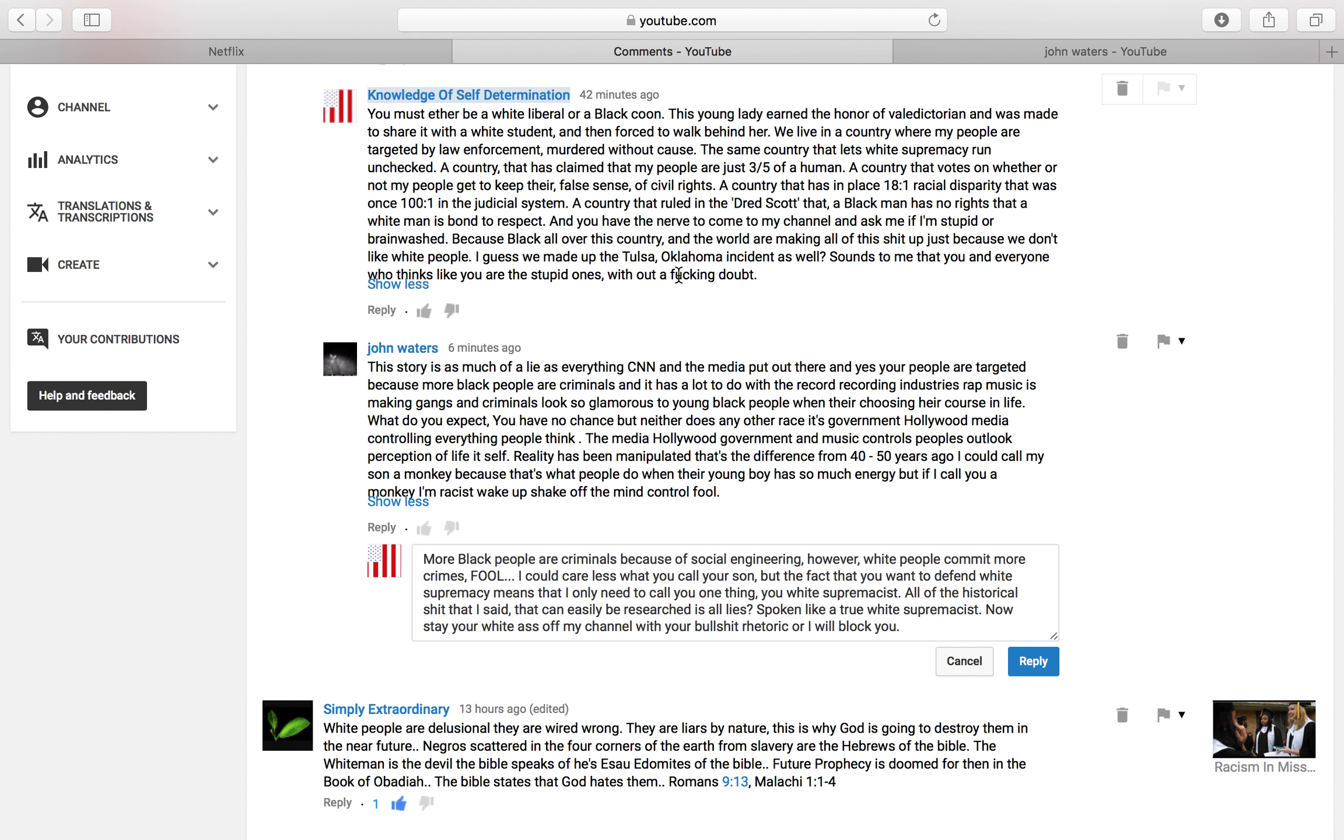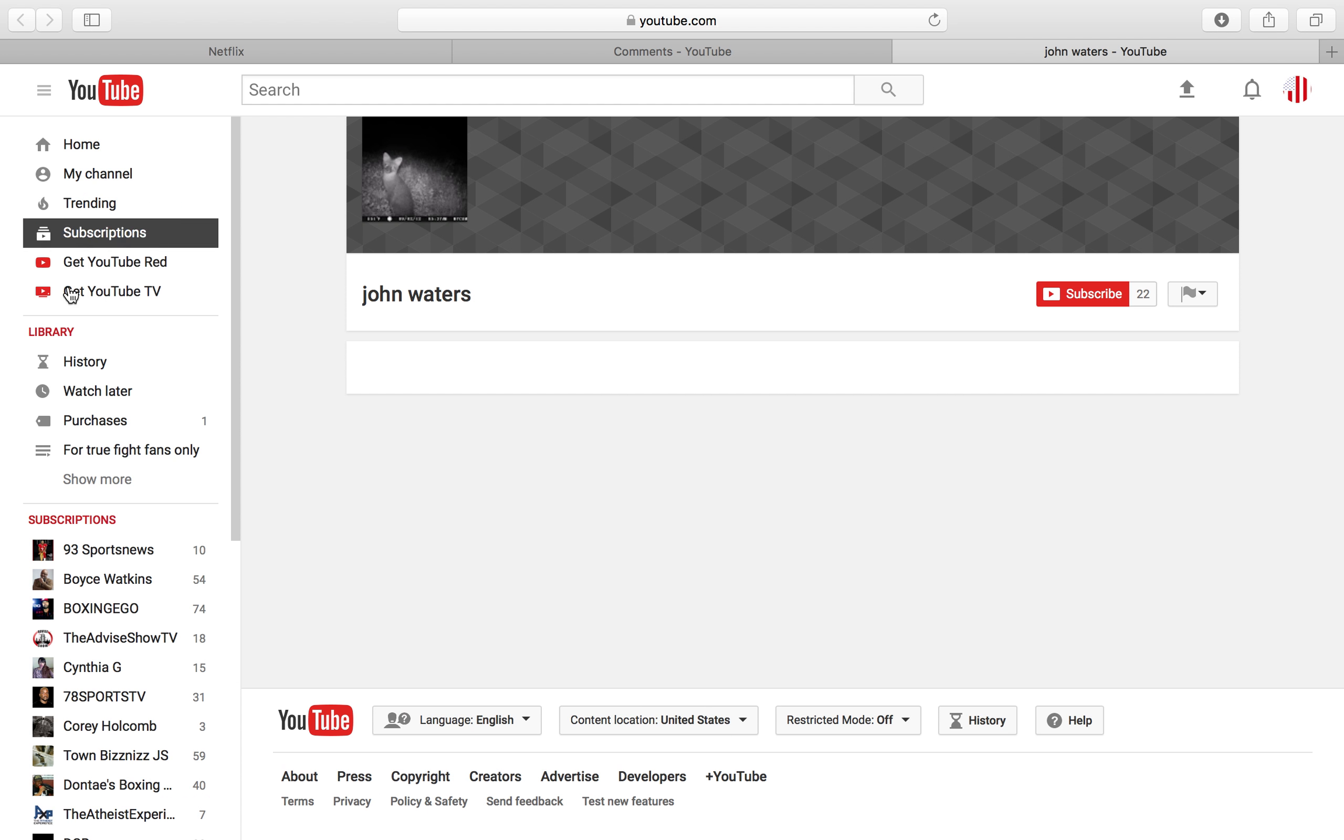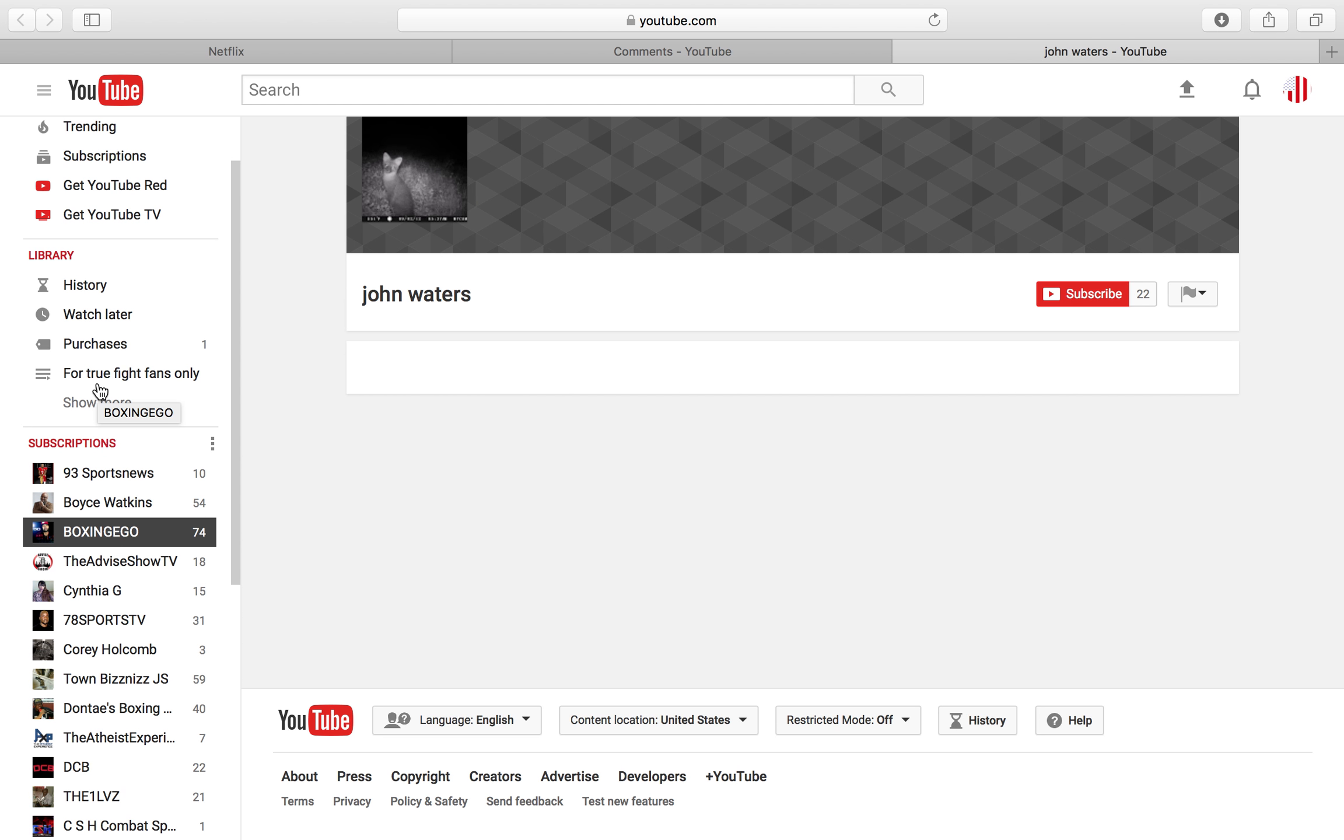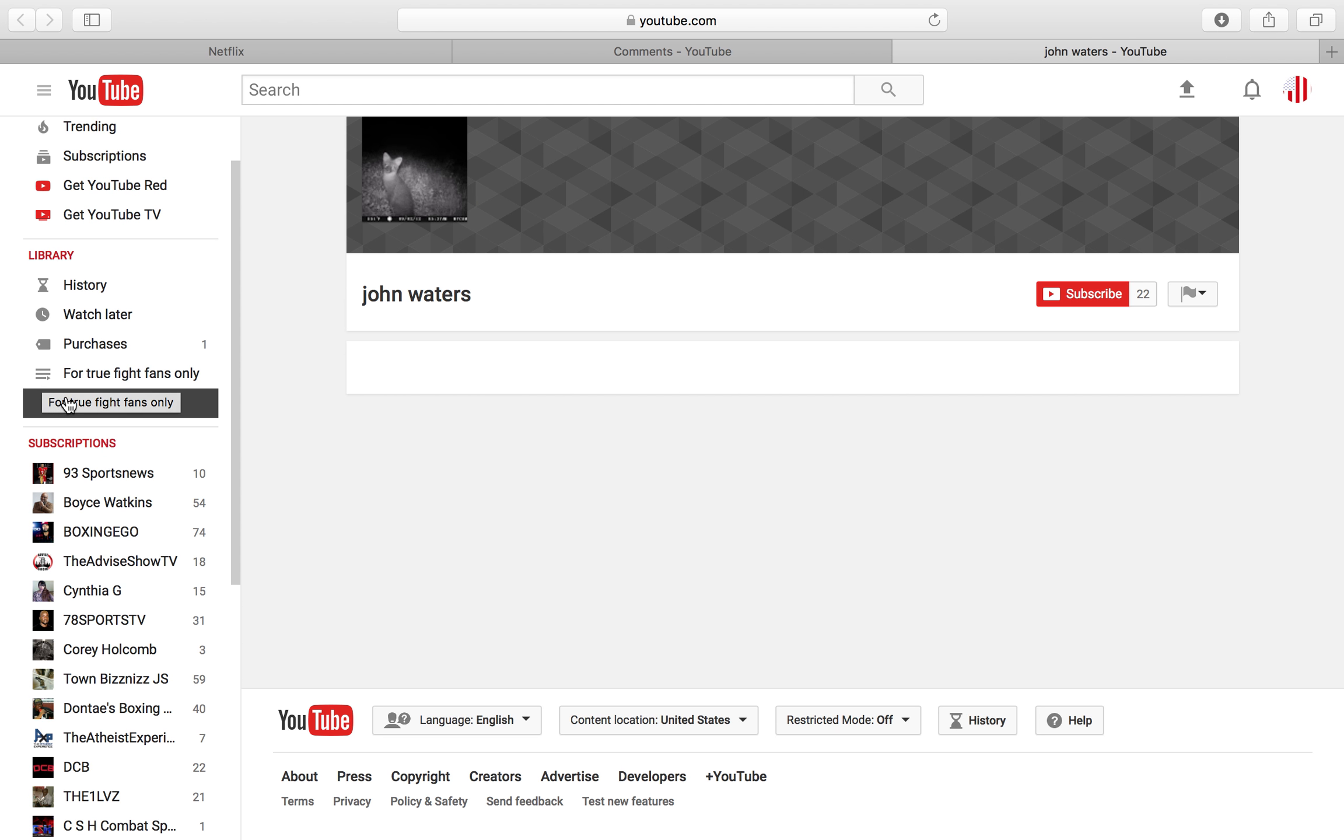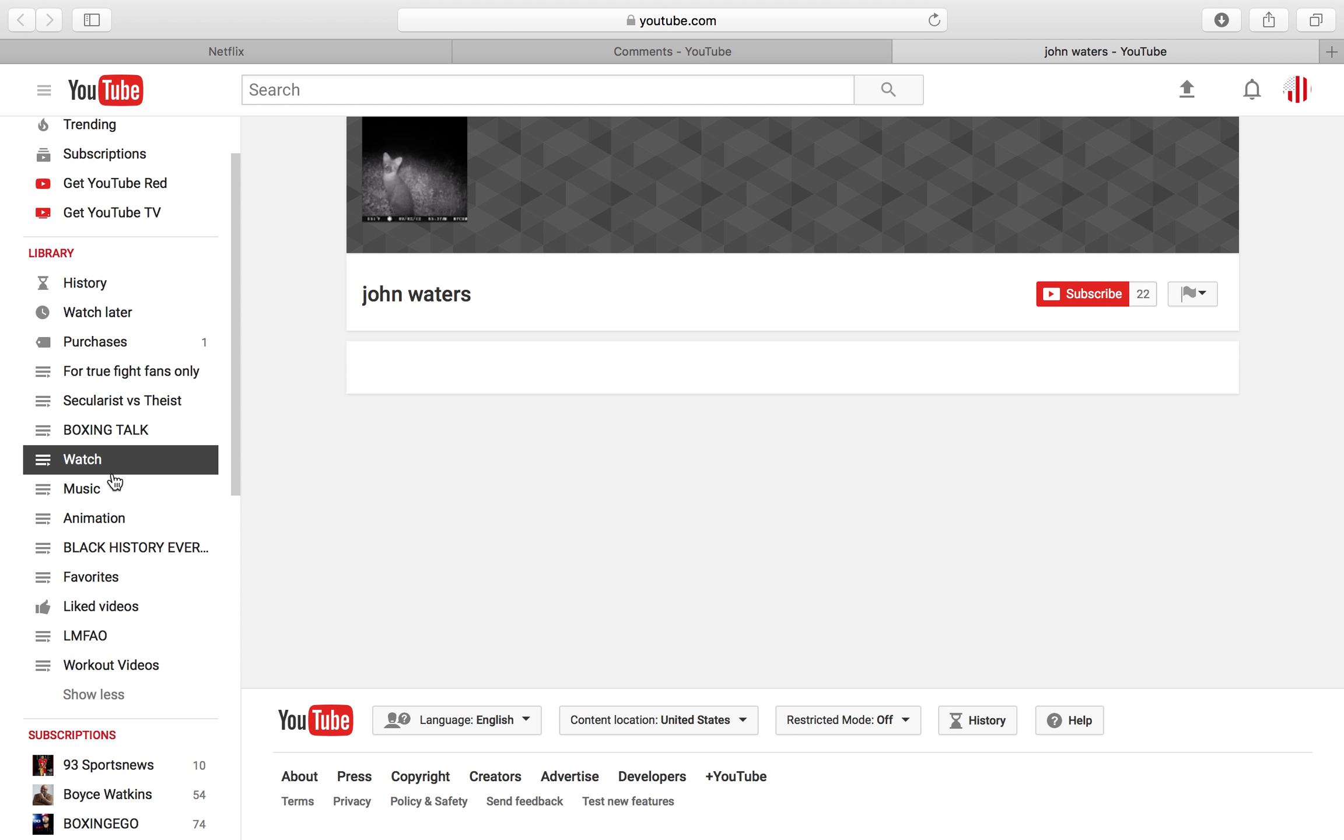This story is as much of a lie as everything on CNN. So Tulsa, Oklahoma was a lie. The documented history of Tulsa, Oklahoma is a lie. You can watch a video on Tulsa, Oklahoma right now. Right now you can watch videos on Tulsa, Oklahoma as we speak. In fact, let me see something. You can watch videos on Tulsa, Oklahoma right now.